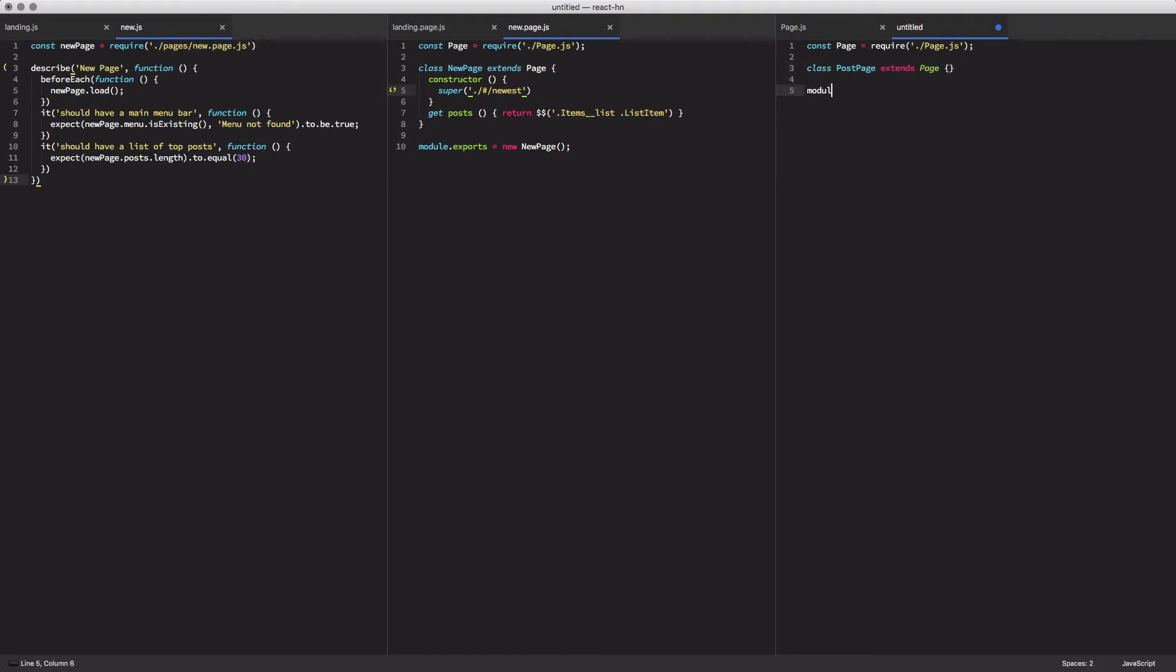We're not going to add this to our page because not every page we're going to be testing actually has a post or a list of posts. So we want to call this a post page, a page that has multiple posts on it.